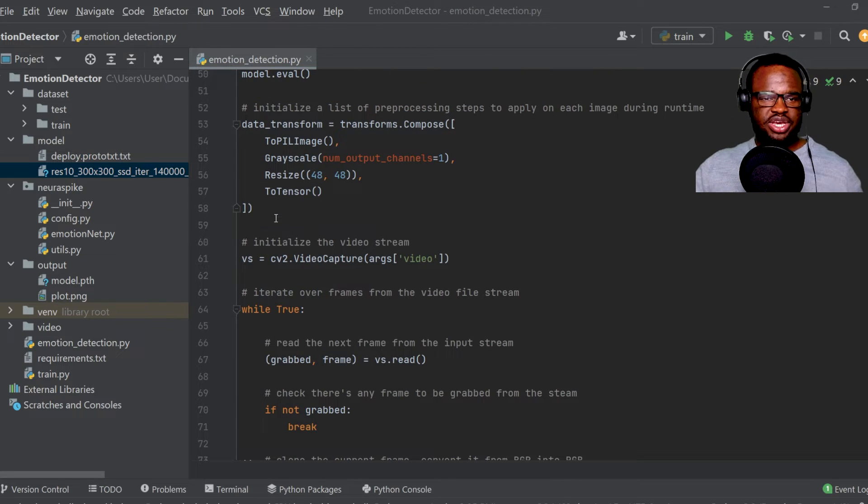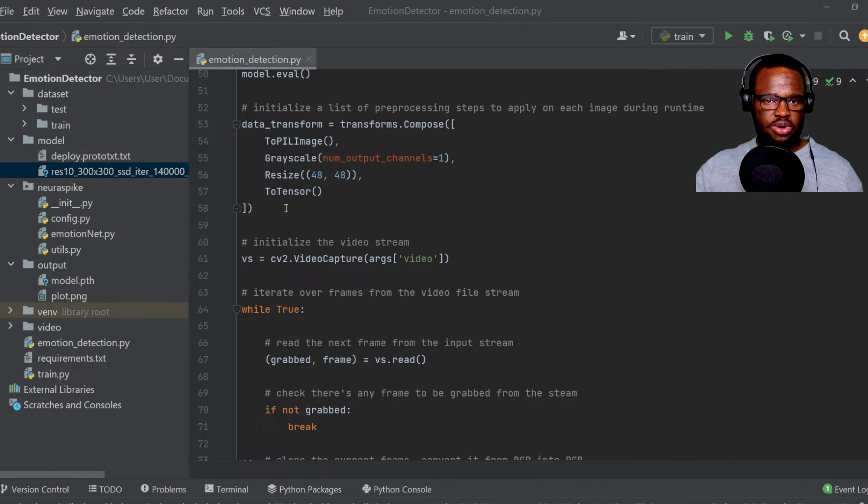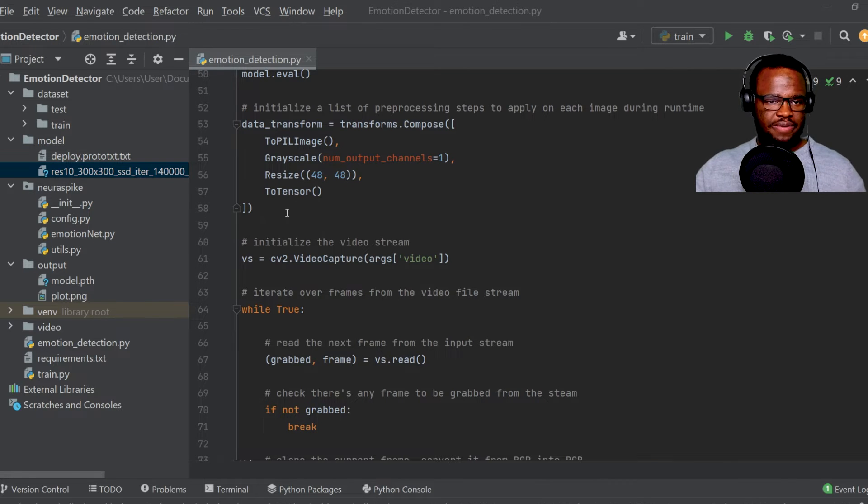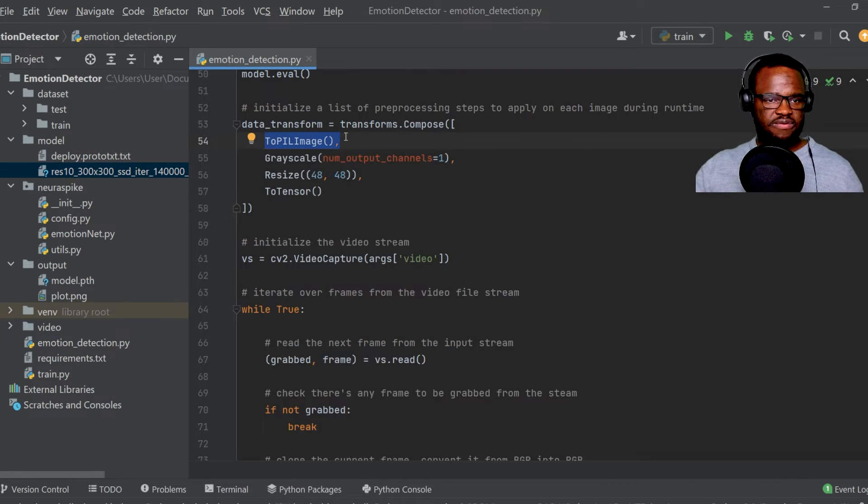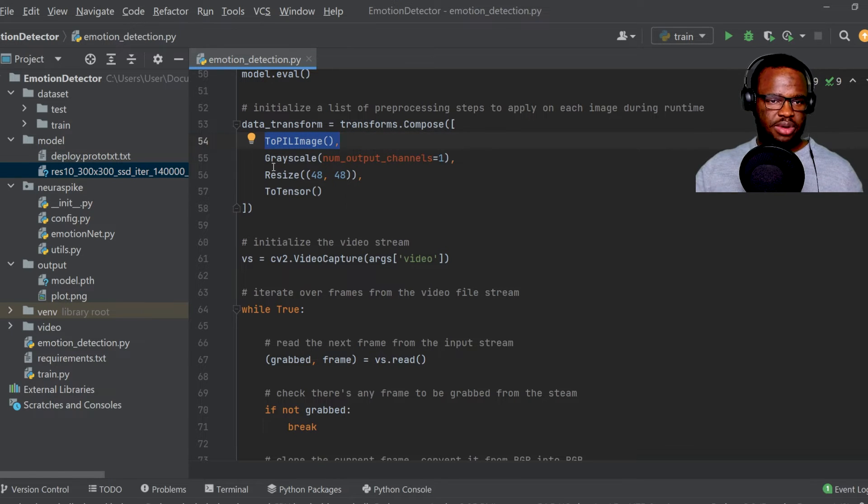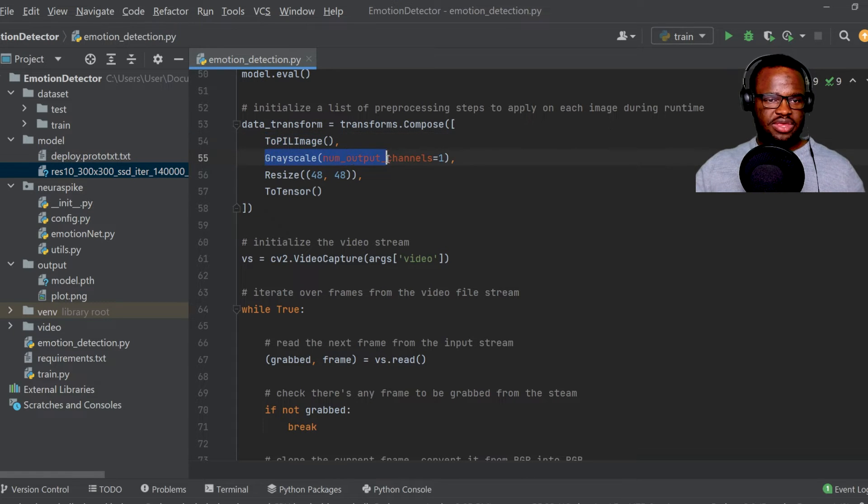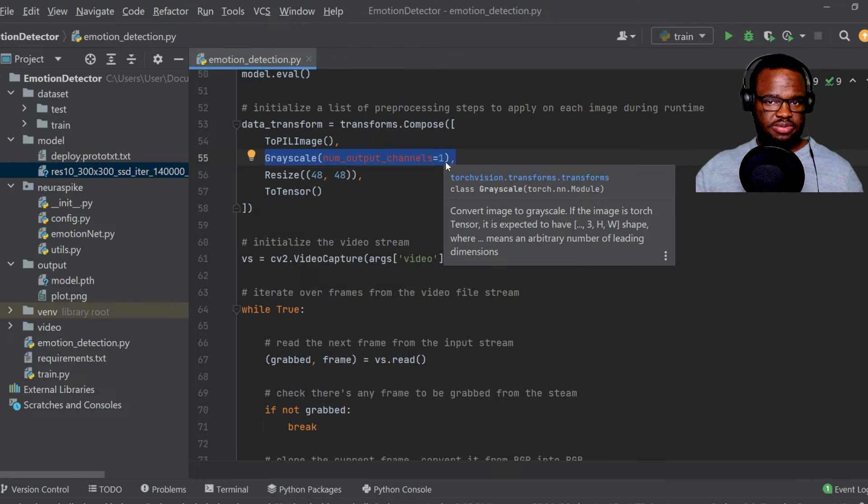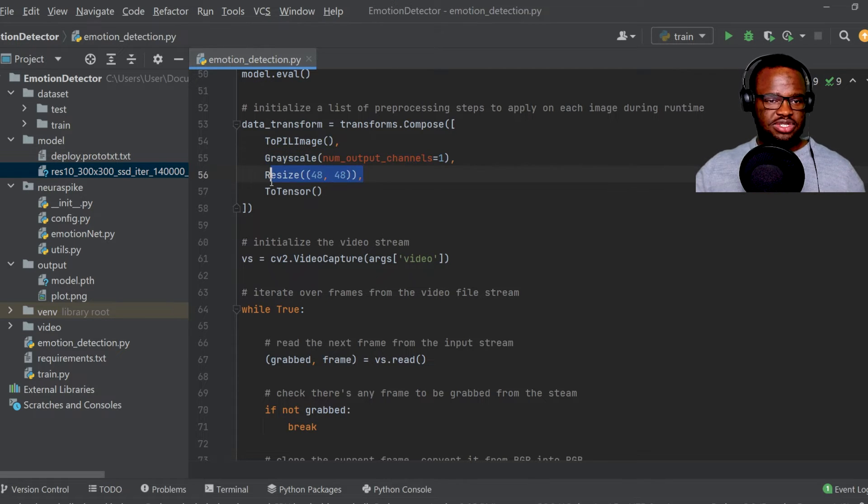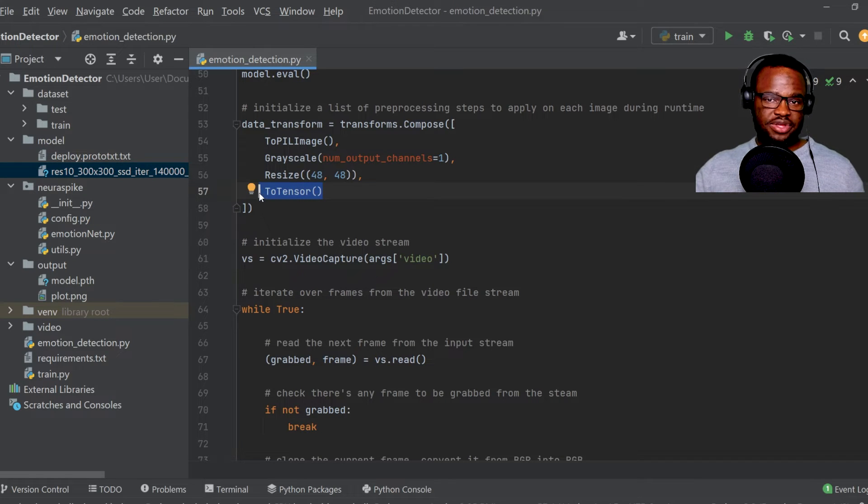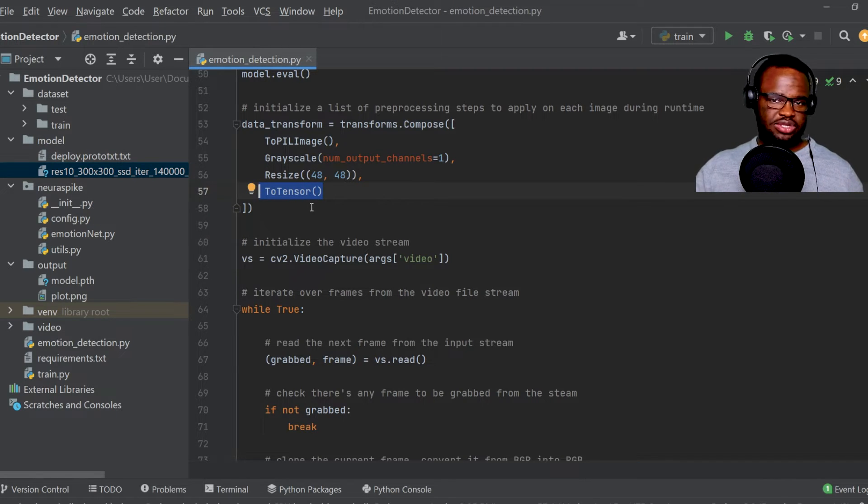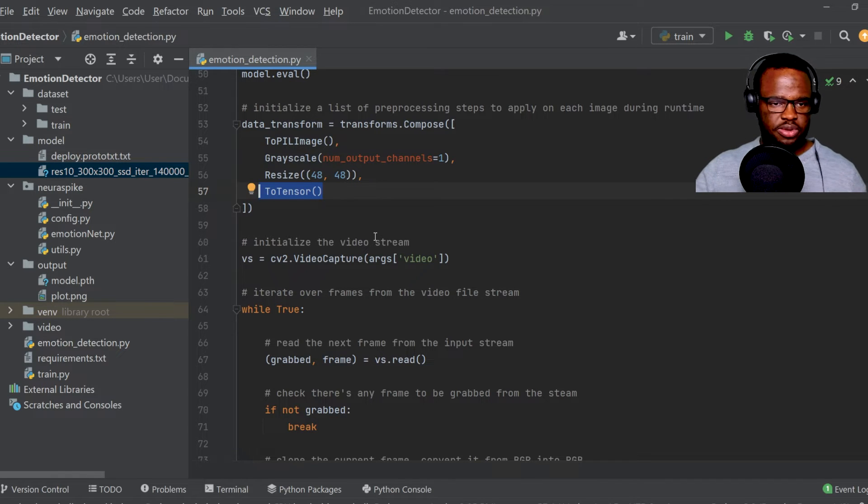So over here, we just initialized the preprocessing steps that are actually going to be applied to our image during runtime. And the whole process is just to convert our image from a numpy array into a PIL format, and then convert it into grayscale. So from an RGB image into a grayscale format, then resize the image into 48 by 48 pixels. And finally, just convert the data type into a tensor so it can actually be fed into our PyTorch model.